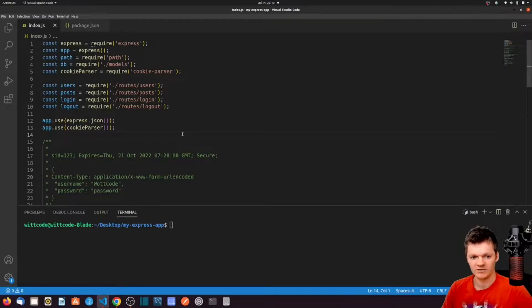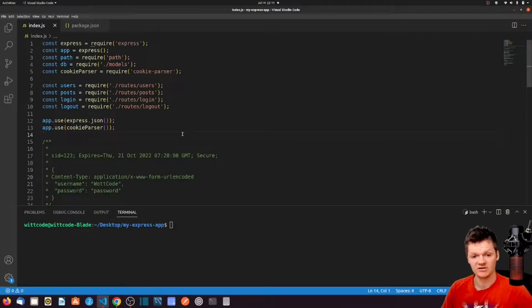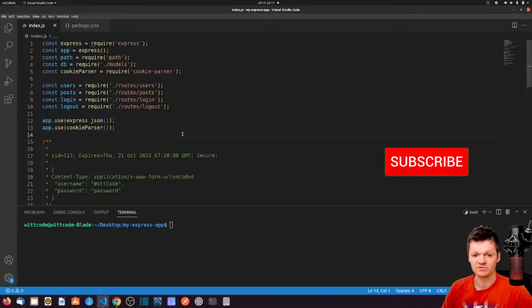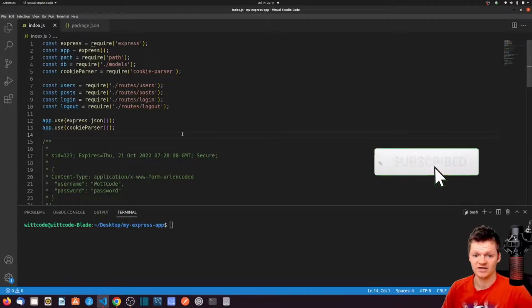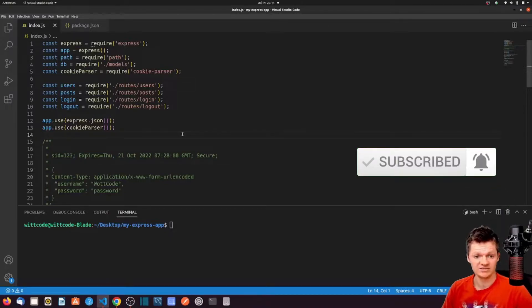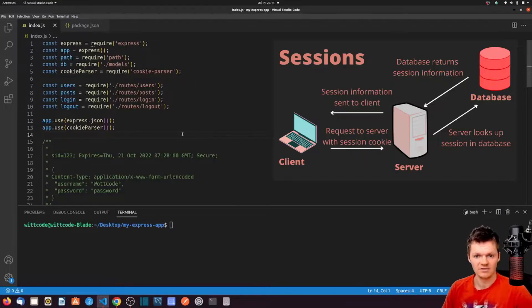Hey everyone, welcome to Whitcode. In this video, we're going to learn what sessions are, how they work with cookies to add persistence to an application, the difference between a session and a cookie, session security, what a session cookie is, and how to customize a session cookie.